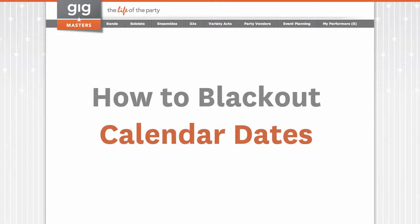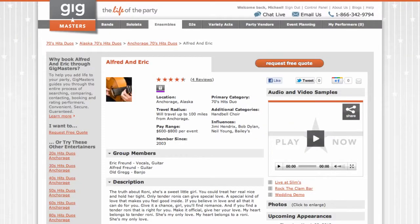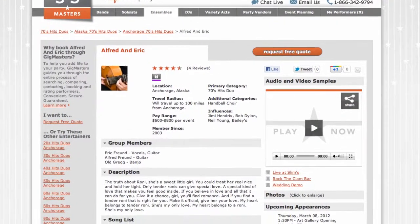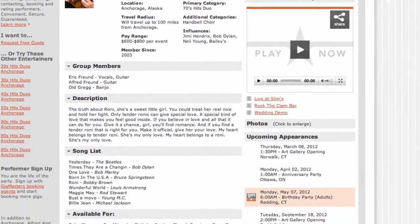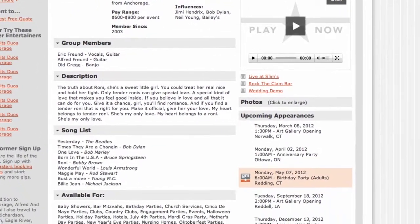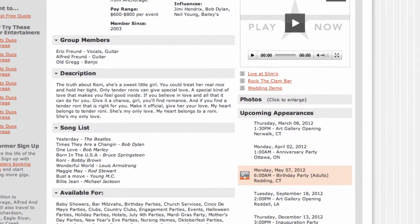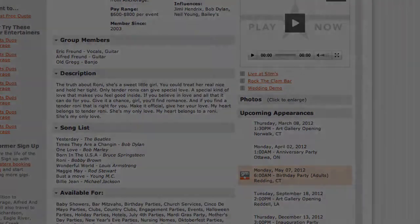Hi, this is Peter from Gigmasters. In this tutorial, I will show you how to blackout dates from your calendar. This feature allows you to notify Gigmasters of the days that you're unavailable to perform. Once they're entered, you will no longer get leads for those dates.